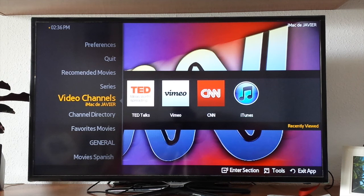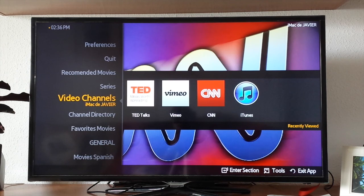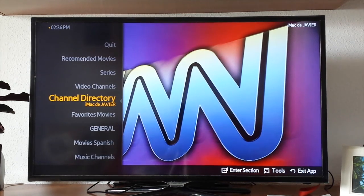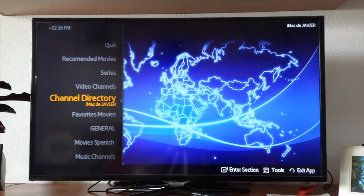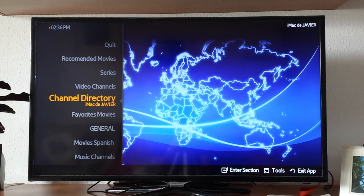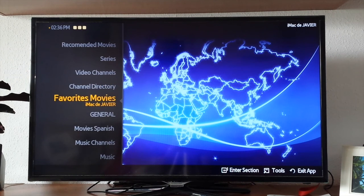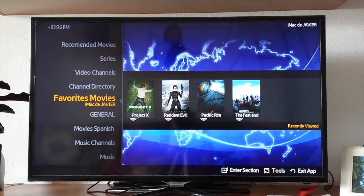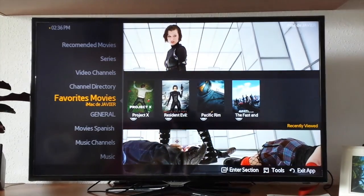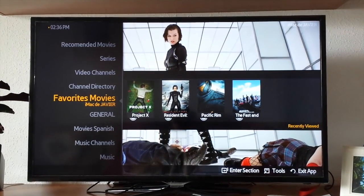Once it's set up, you can also see there are channels inside Plex that you can play, like CNN, Vimeo, Tech Talks, and others. This is completely up to you — you can download apps inside Plex and use them.